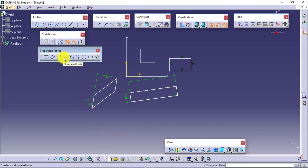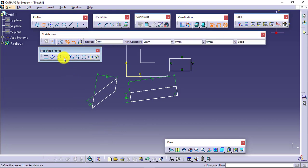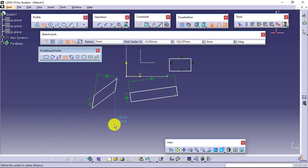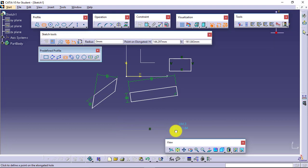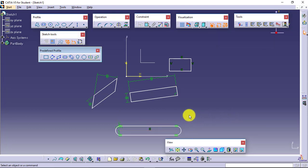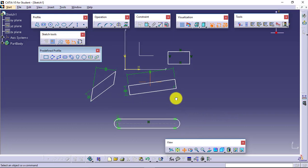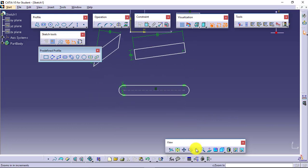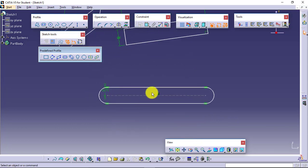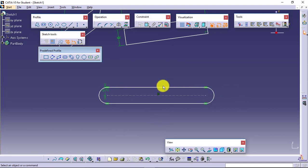Next we have the Elongated Hole. Select this and just focus on the command bar — it says 'define the center to center distance.' This will be the first point, this will be the second point, and this is how I am able to create it. Along with the geometrical constraints — horizontal and tangency — we are also getting dimensional constraints.